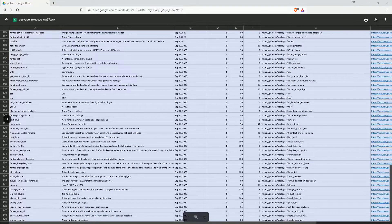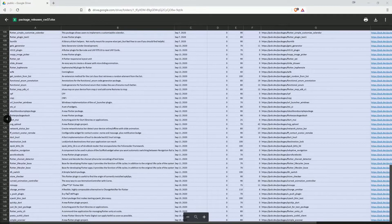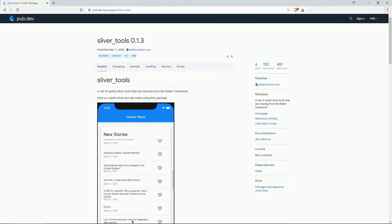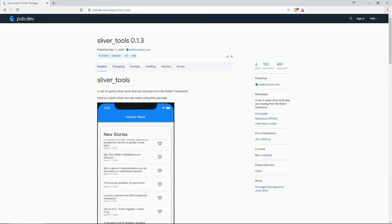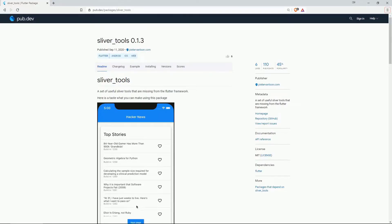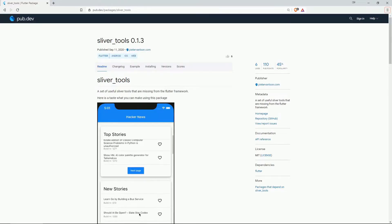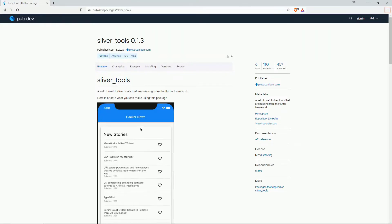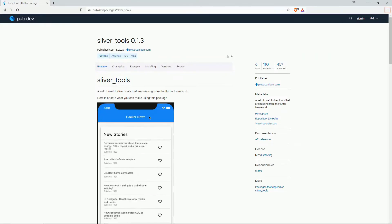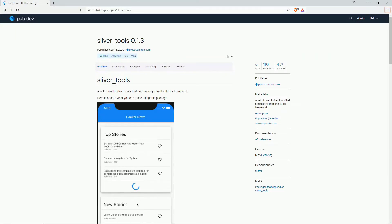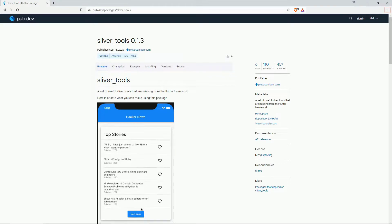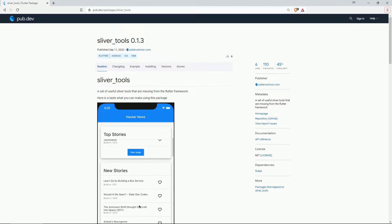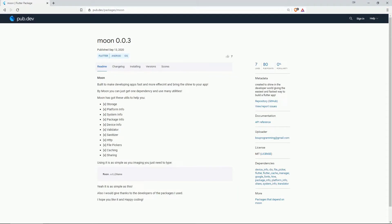And now let's get started with the top 10 of the most liked packages of calendar week 37. Starting with number 10 of the most liked packages, we have sliver tools with 6 likes and this one provides you with a set of useful sliver tools that are missing from the flutter framework. Next on our list with 7 likes we have moon and this package is created to shine in the developer world giving the easiest and fastest way to build a flutter app.